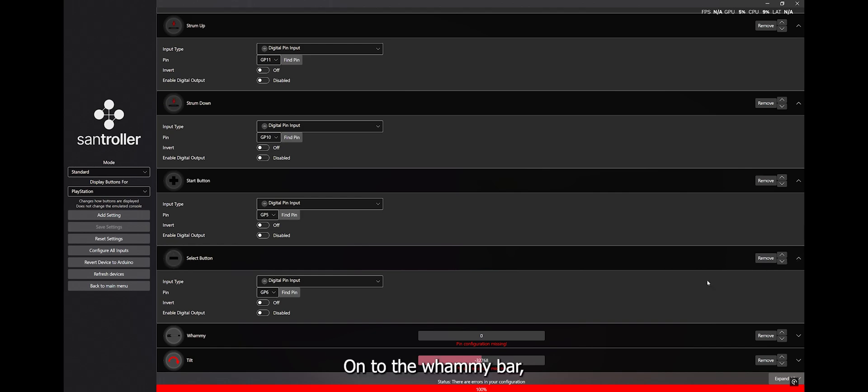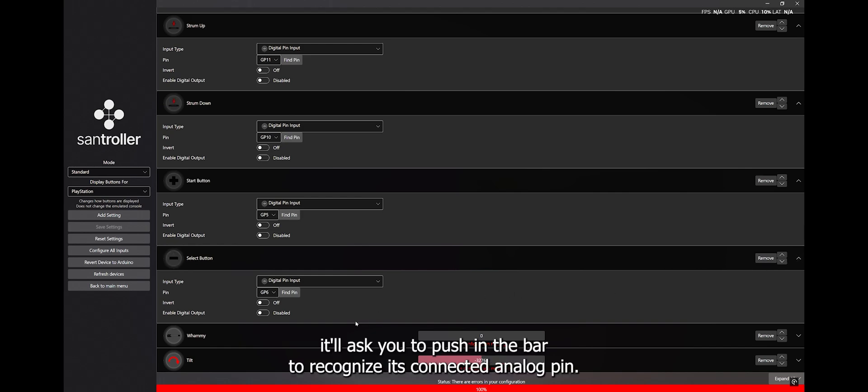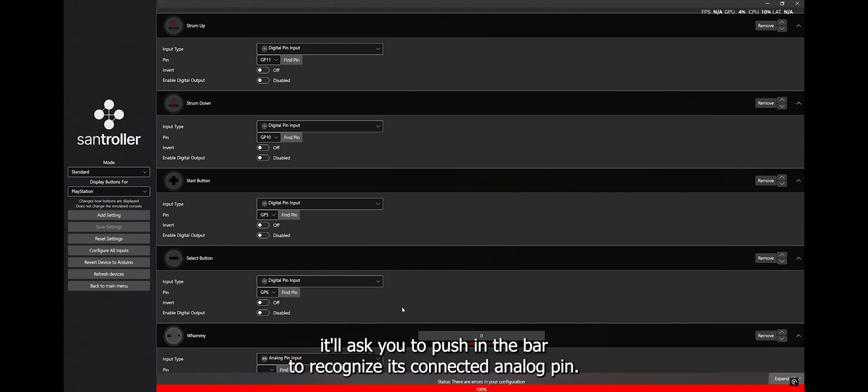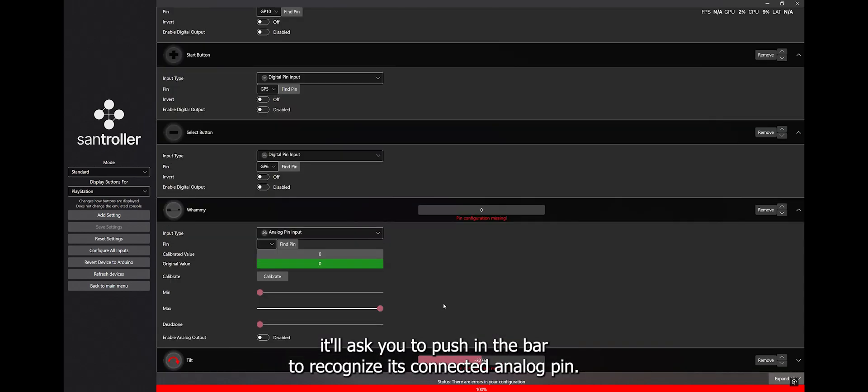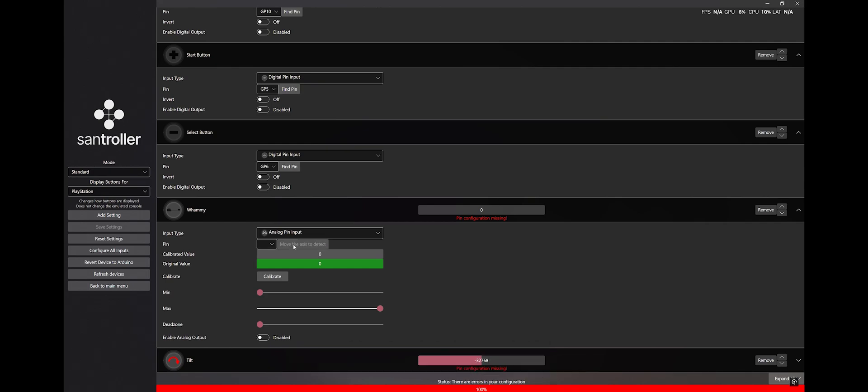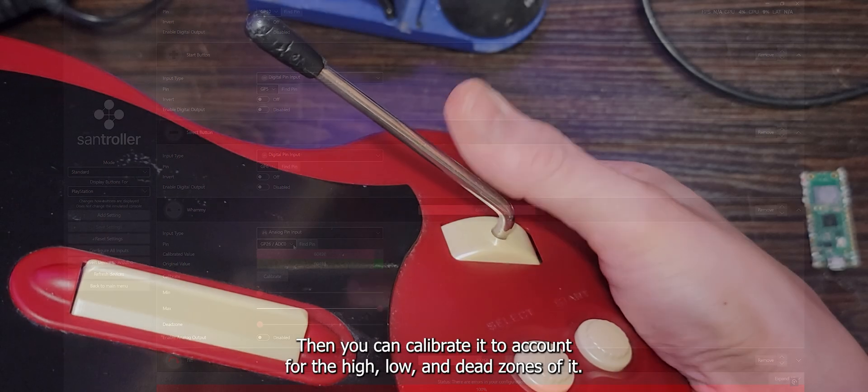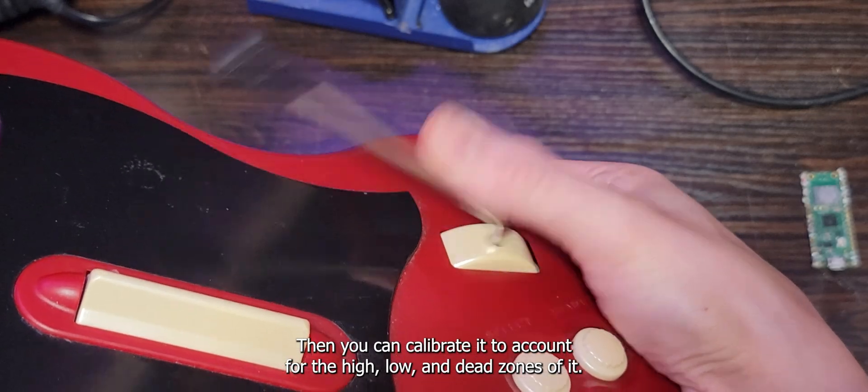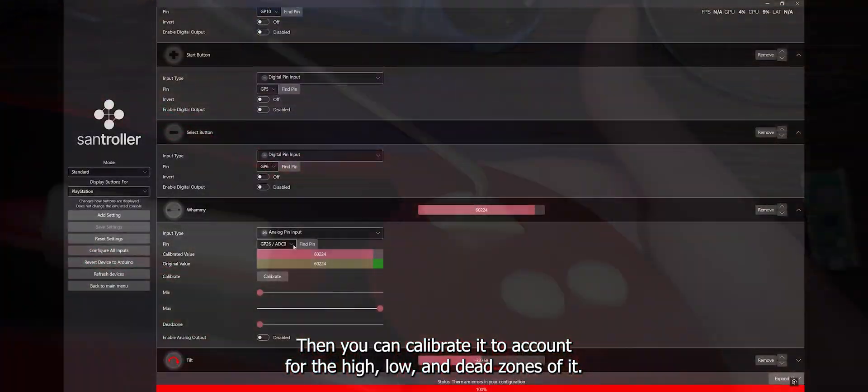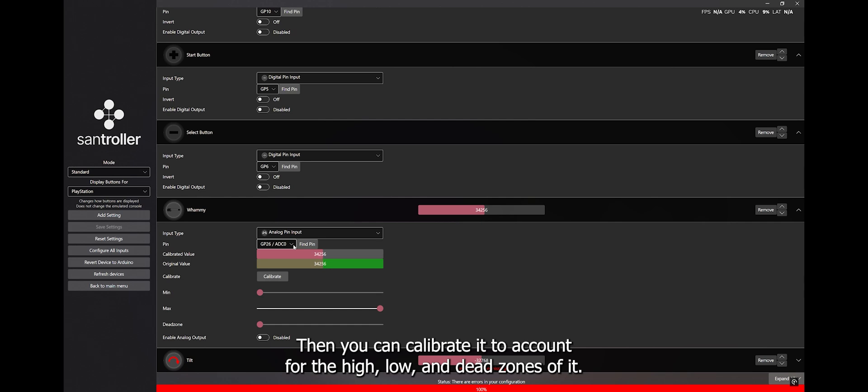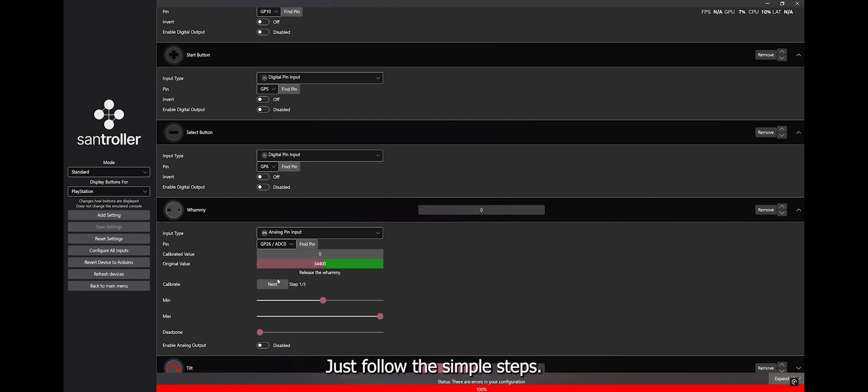Onto the whammy bar, it'll ask you to push in the bar to recognize its connected analog pin. Then you can calibrate it to account for the high, low, and dead zones of it. Just follow the simple steps.